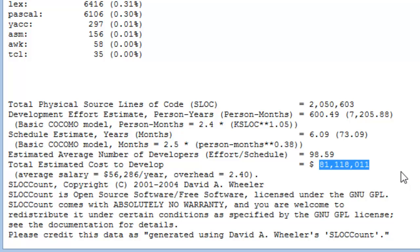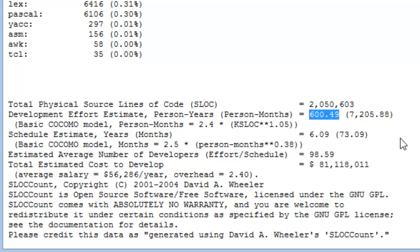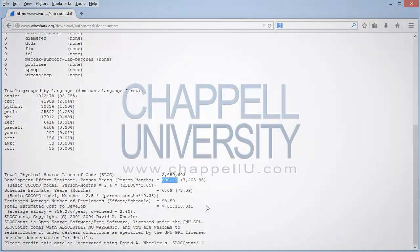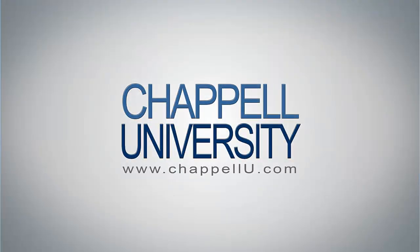At the time I'm pulling this, the estimated value is a little over 81 million dollars. You can also see an estimate for the number of person-years it has taken to get Wireshark to its current version. Wireshark is considered one of the most successful open source projects in history.